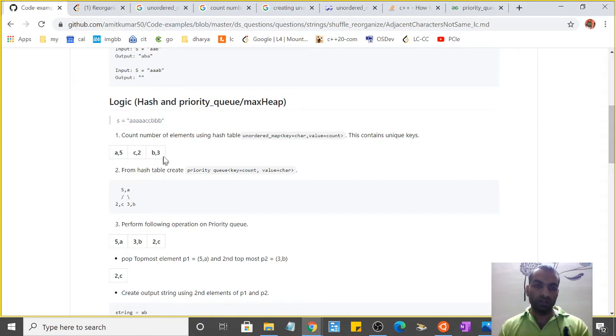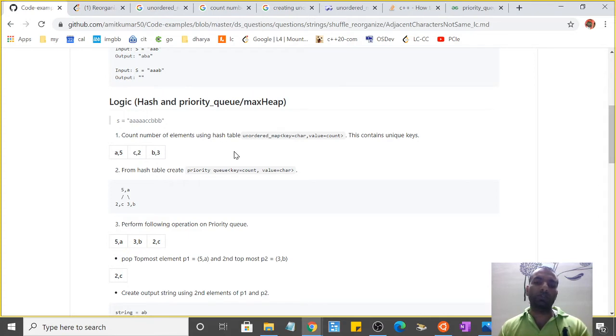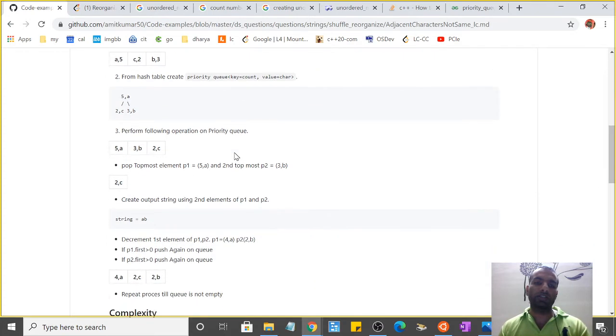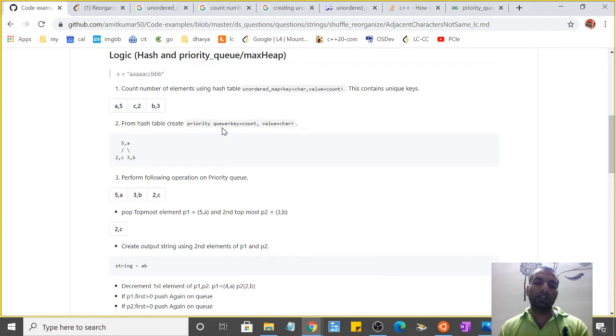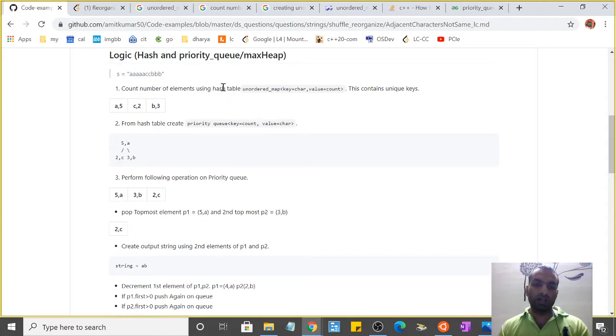Basically, what the hash table and priority queue approach does is that it will first count the number of elements using the hash table. For example, I have used unordered_map from C++ with key as the character and value as the count.